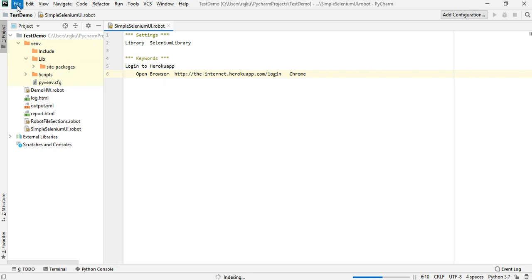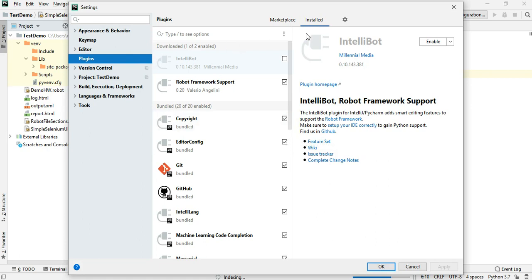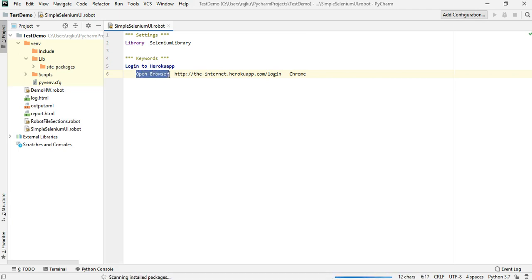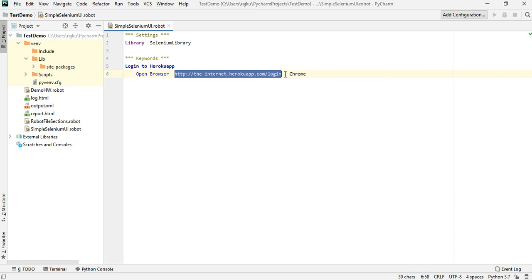Now let's go back and verify whether that is enabled. Go to Plugins, Installed — Robot Framework Support is enabled and IntelliBot is disabled. Now you can see there is no red squiggle mark, which means Open Browser is a valid Selenium keyword. This will open the browser and navigate to the specified URL using Chrome Driver.